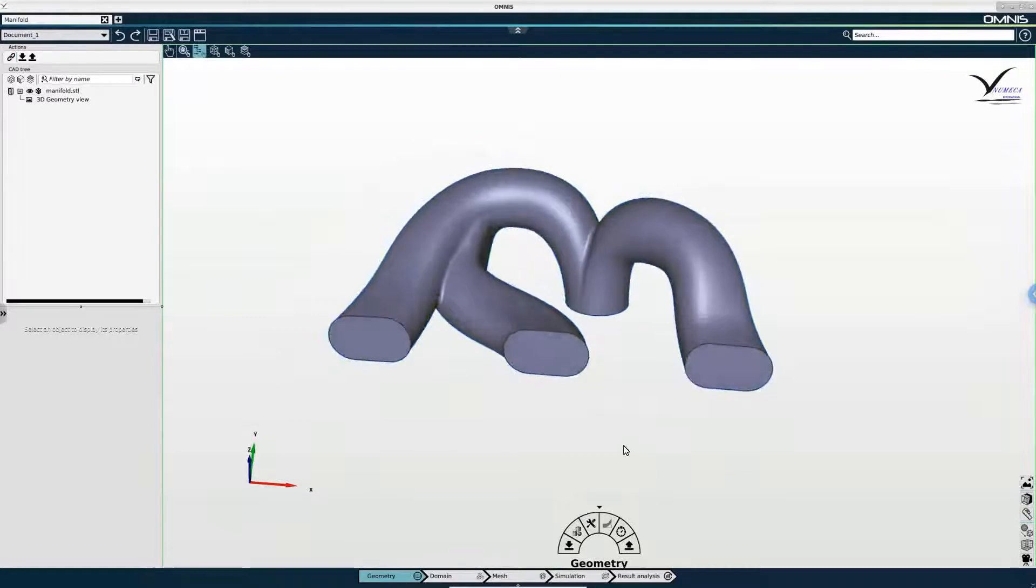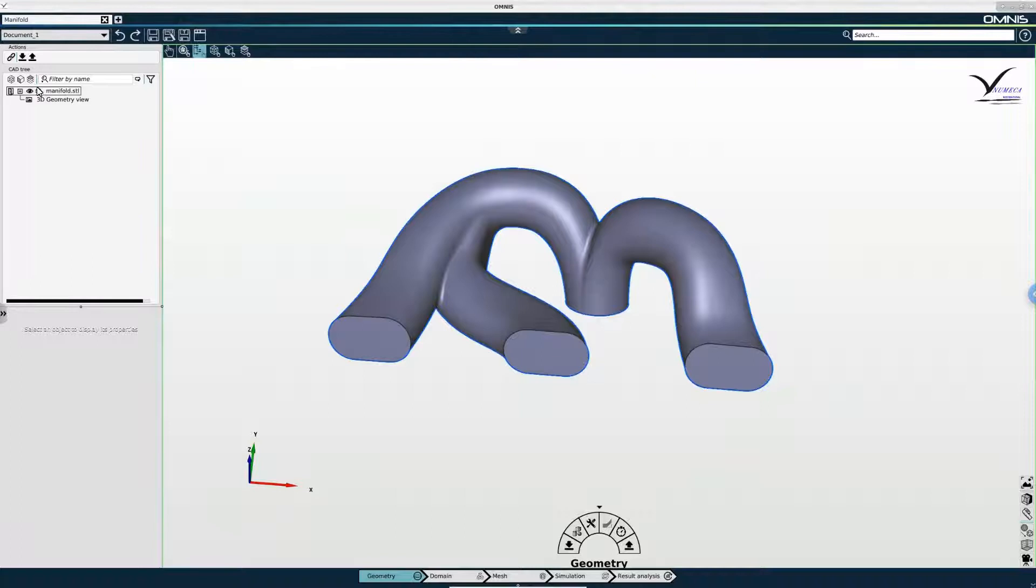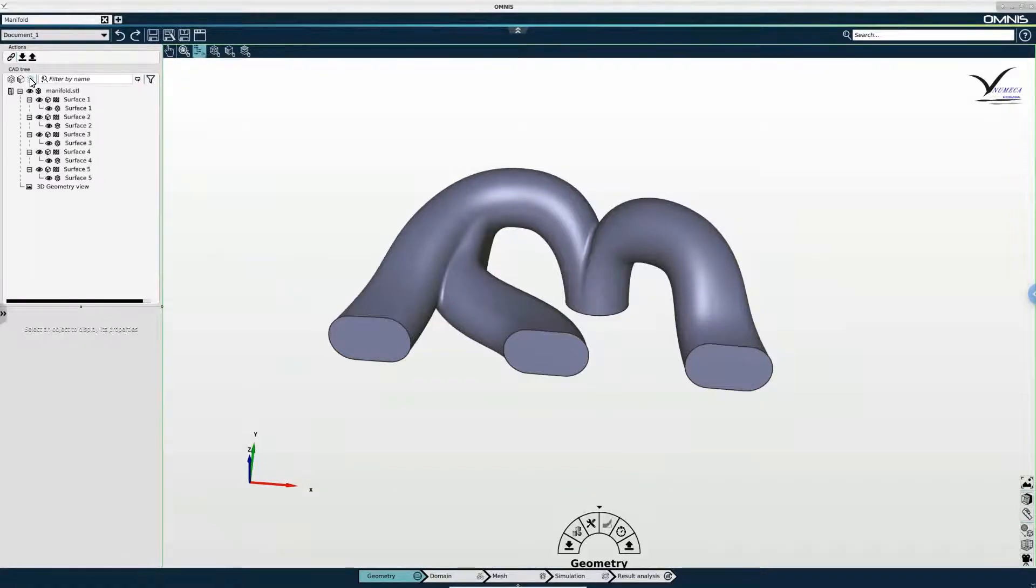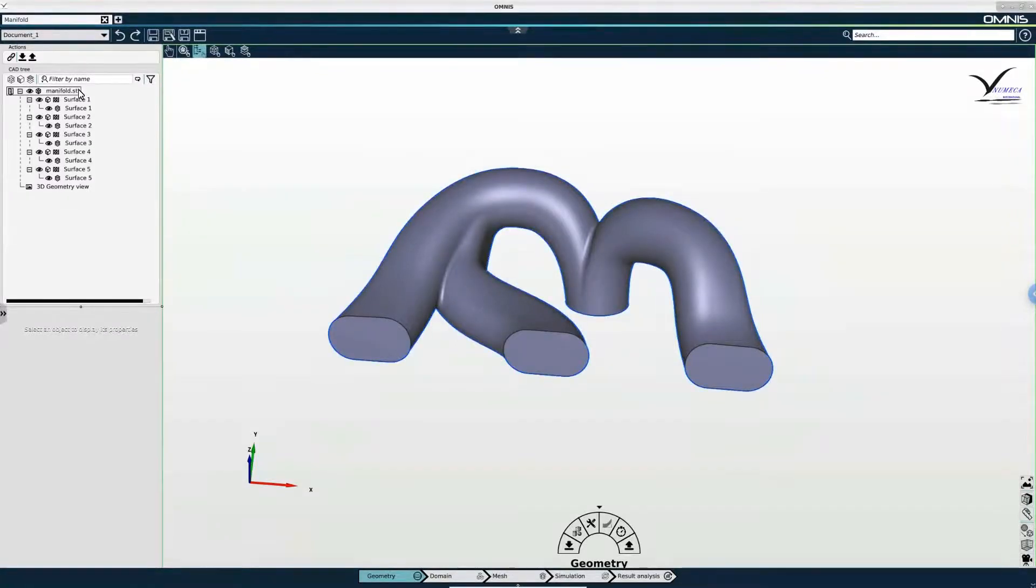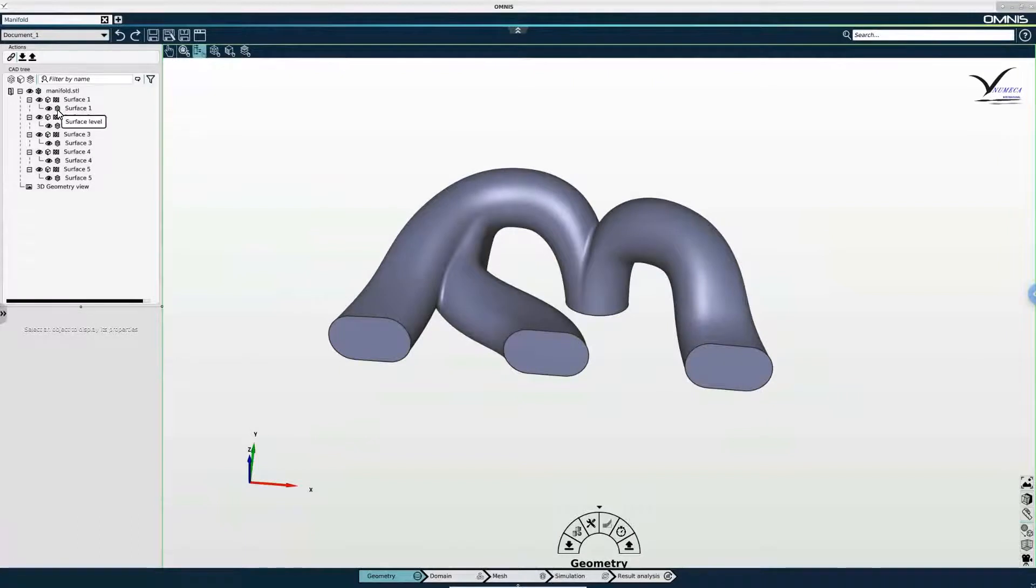The next step is grouping relevant surfaces. But before I do that, I am going to first expand the manifold assembly in the tree. And I will use the Show All Surfaces button in the tree filters menu to do this. So once I click that, I see that my manifold assembly is expanded.